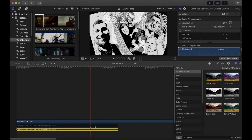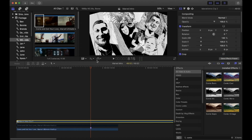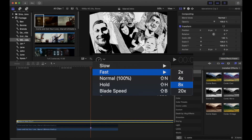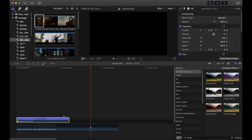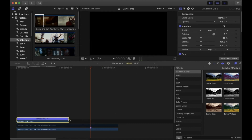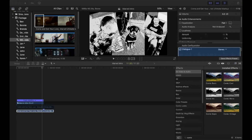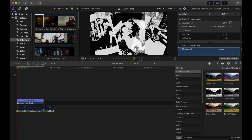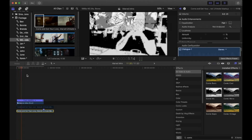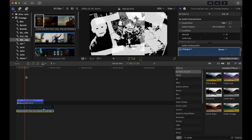To make the whole compound clip quicker to match the sound, click on the compound clip, go to the Retime Editor, and make it faster by eight. You can then drag that little black line so it matches the marker you made on the sound effect.